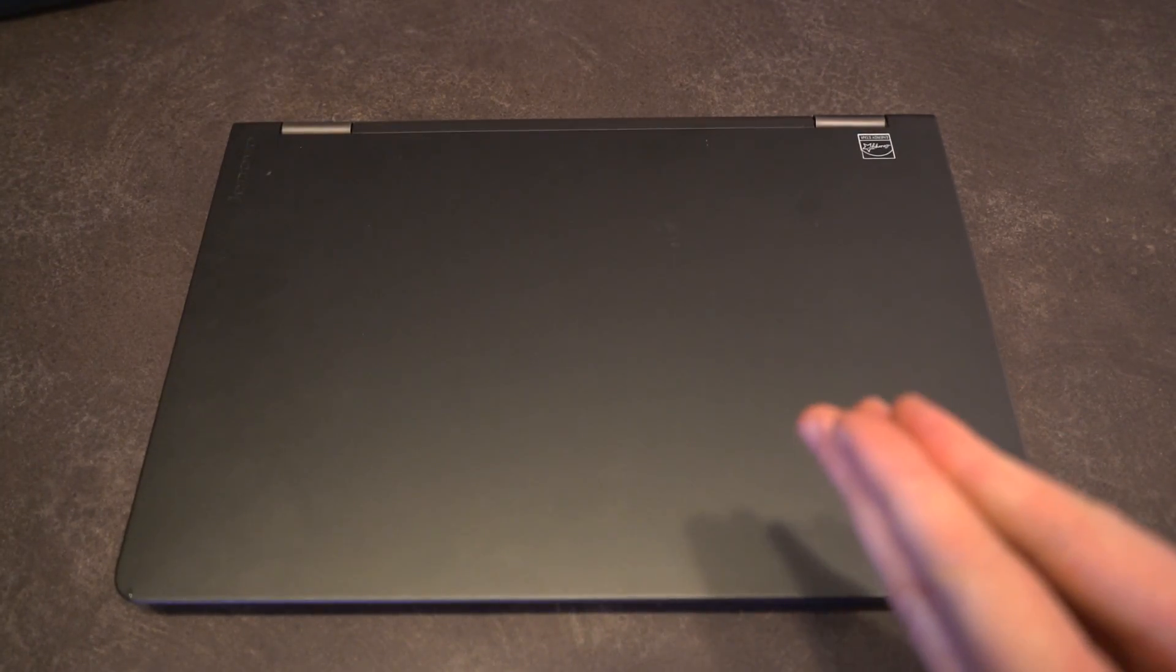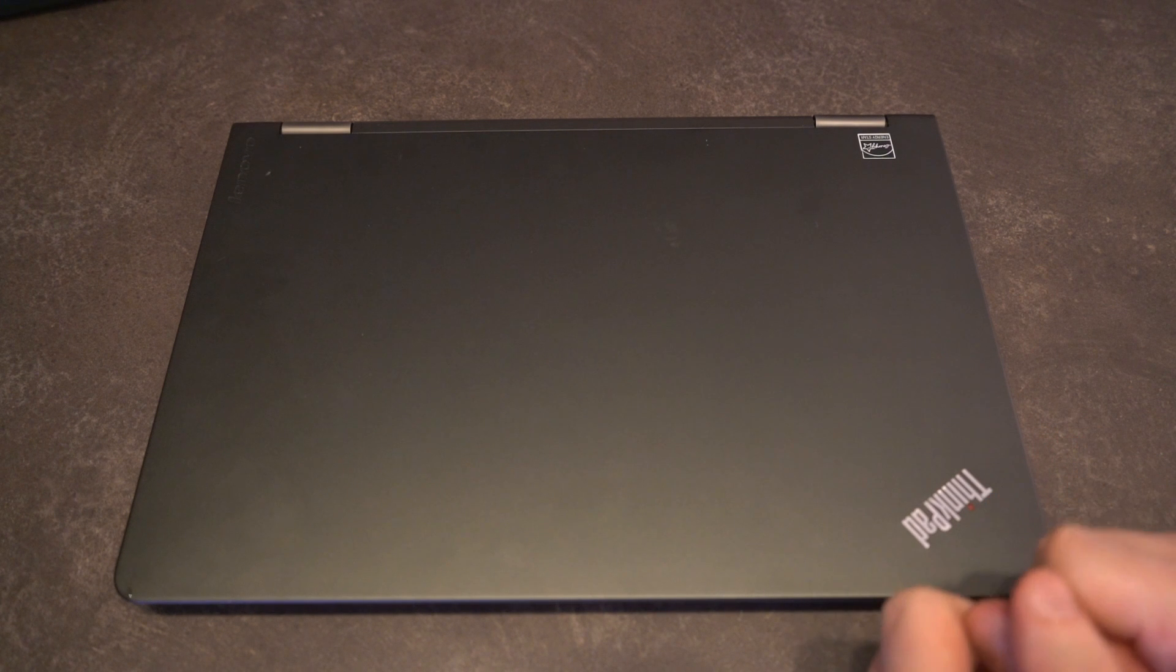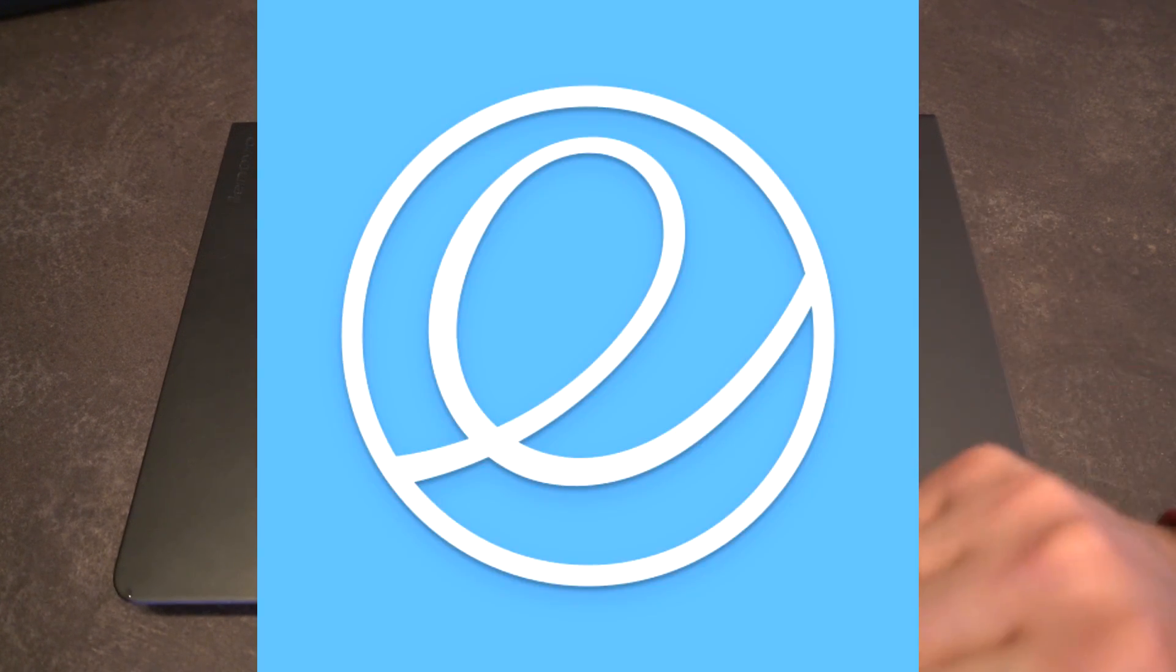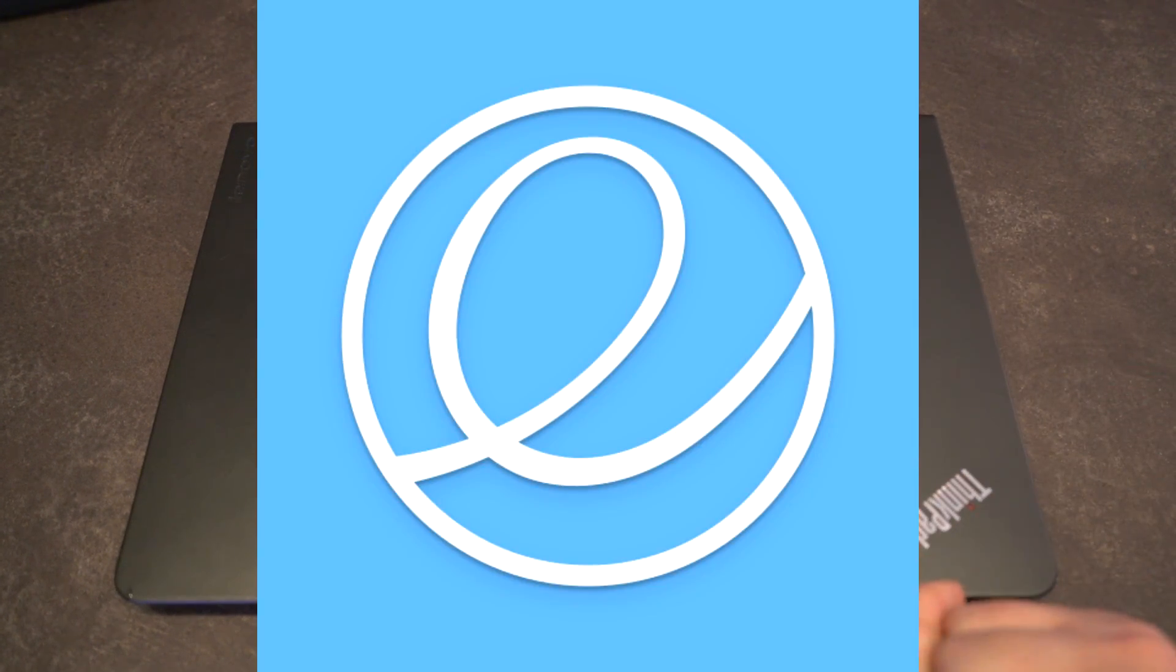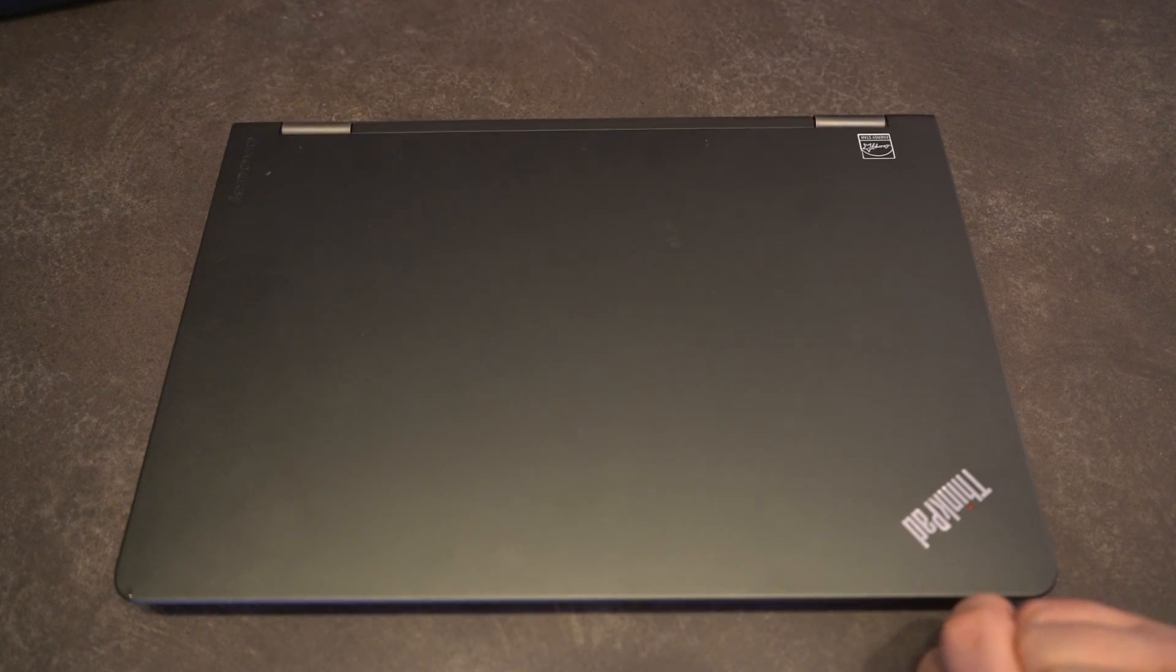However, with certain operating systems like the one I'm going to be talking about today, Elementary OS, I actually think this trend is starting to change for the better.